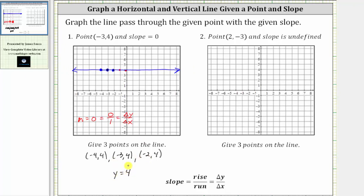Next, we're asked to graph the line with the point two comma negative three, and the slope is undefined. Let's first plot the given point of two comma negative three. From the origin, we move right two and down three. Because the slope is undefined, we want to write a fraction that will be undefined. Since division by zero is undefined, one option for the slope would be m equals one divided by zero.